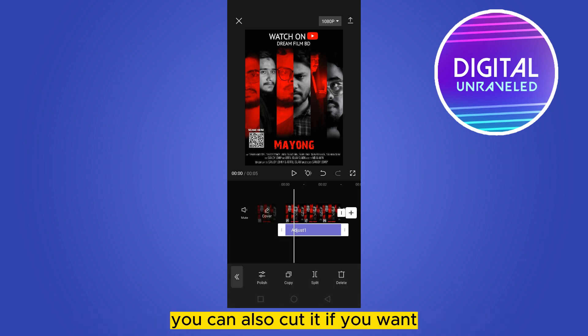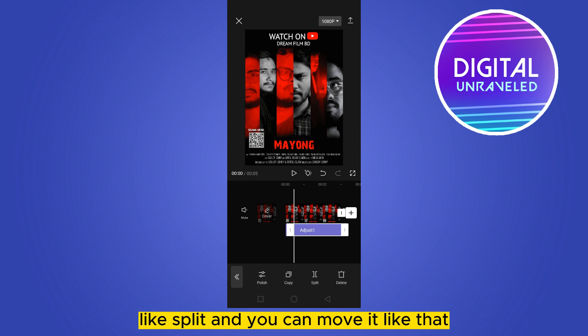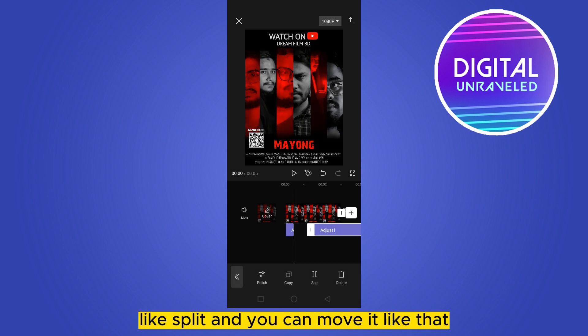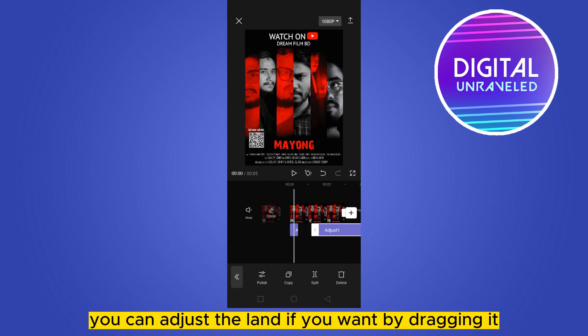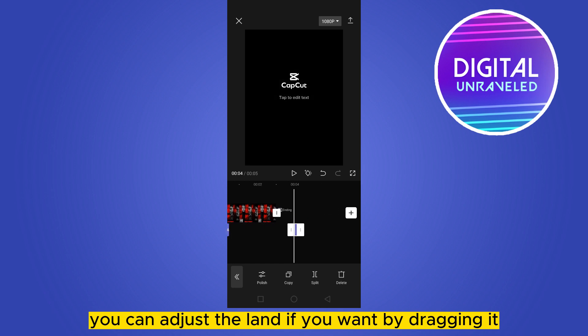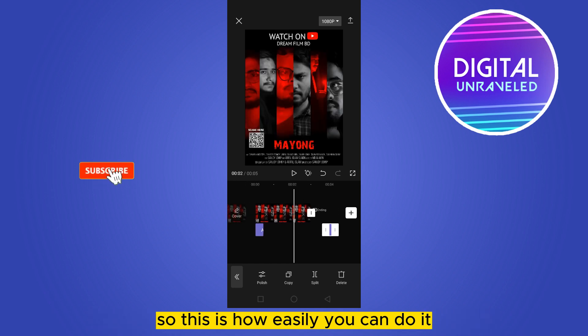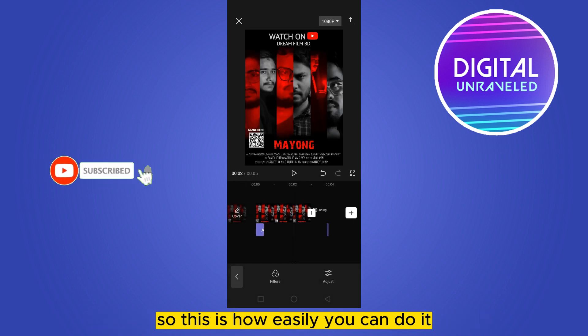This is very simple. You can also cut it if you want — like split — and you can move it. You can also adjust the length by dragging it. So this is how easily you can do it.